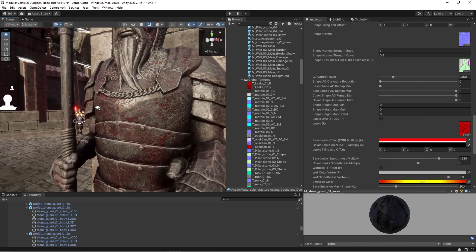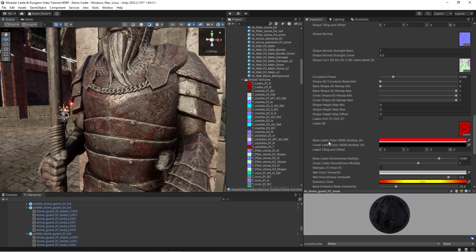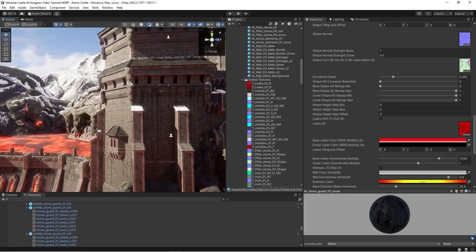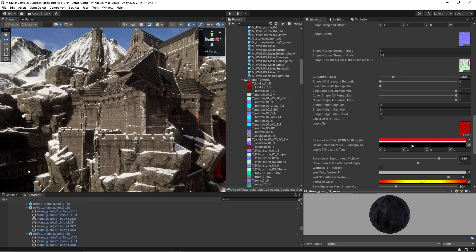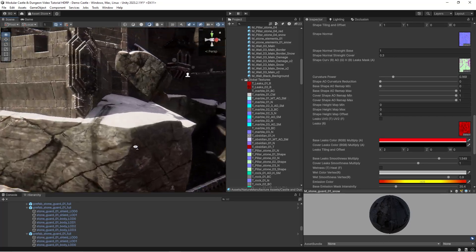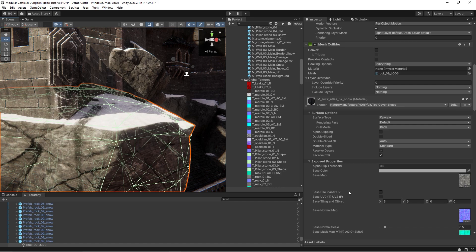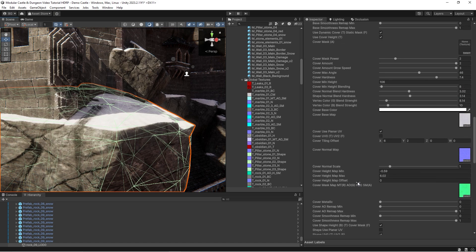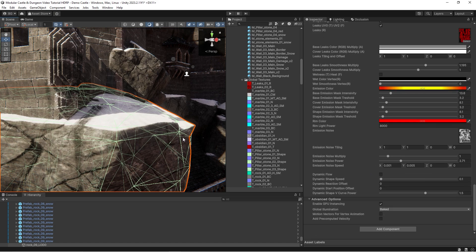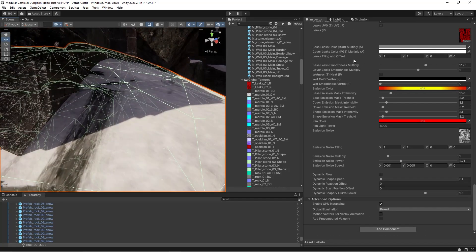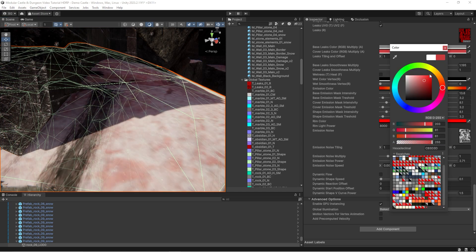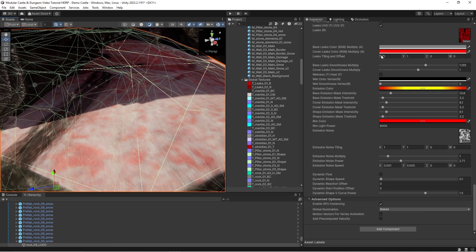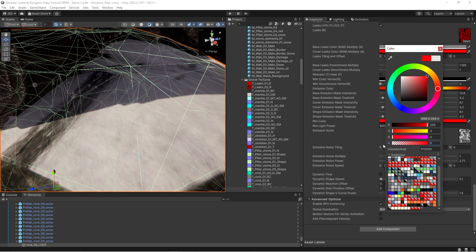You can add color to your materials using leaks color. There is a separate value for cover and base. As an example, let's look at rock. It has snow cover. We rather don't want to influence snow by leaks. Leaks are long-term effects on stones, while snow appears and disappears in a short time, so it shouldn't have leaks.